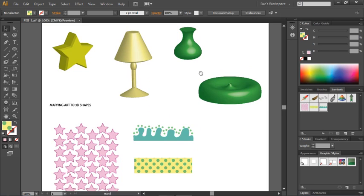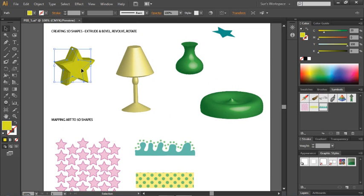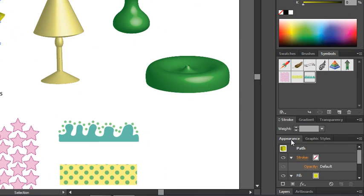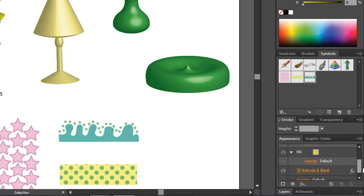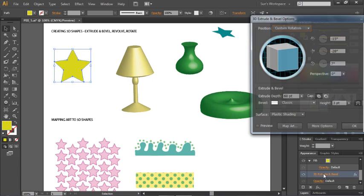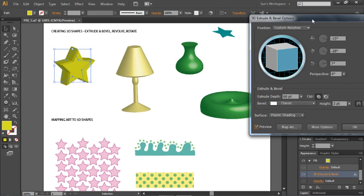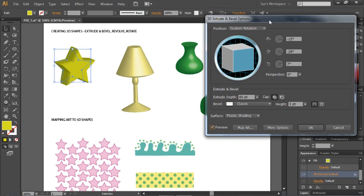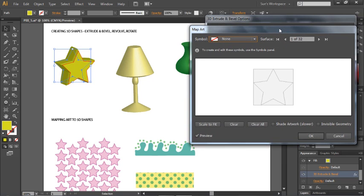Once you have those symbols ready to go, you have to go back into the object to map the art. How do you get back there? In the Appearance panel at the bottom of the panel dock, you have all of the settings for your selected object — you can see your stroke, your fill, and if you scroll down, that special effect: 3D Extrude and Bevel. Click to edit the effect and bring yourself back into the dialog box. To apply artwork to the object, click the Map Art button and a dialog box opens asking which surface you'd like to apply your artwork to.